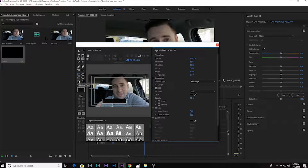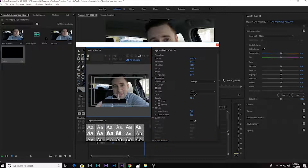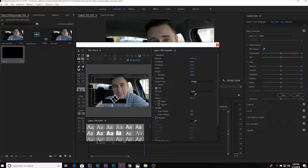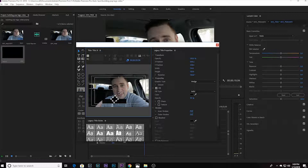From there, go over to the wedge tool and draw a nice wedge. Flip that wedge because it's going to be the point that points towards the subject the pop tag is for. Then resize the wedge and the rectangle to whatever size you're looking for.